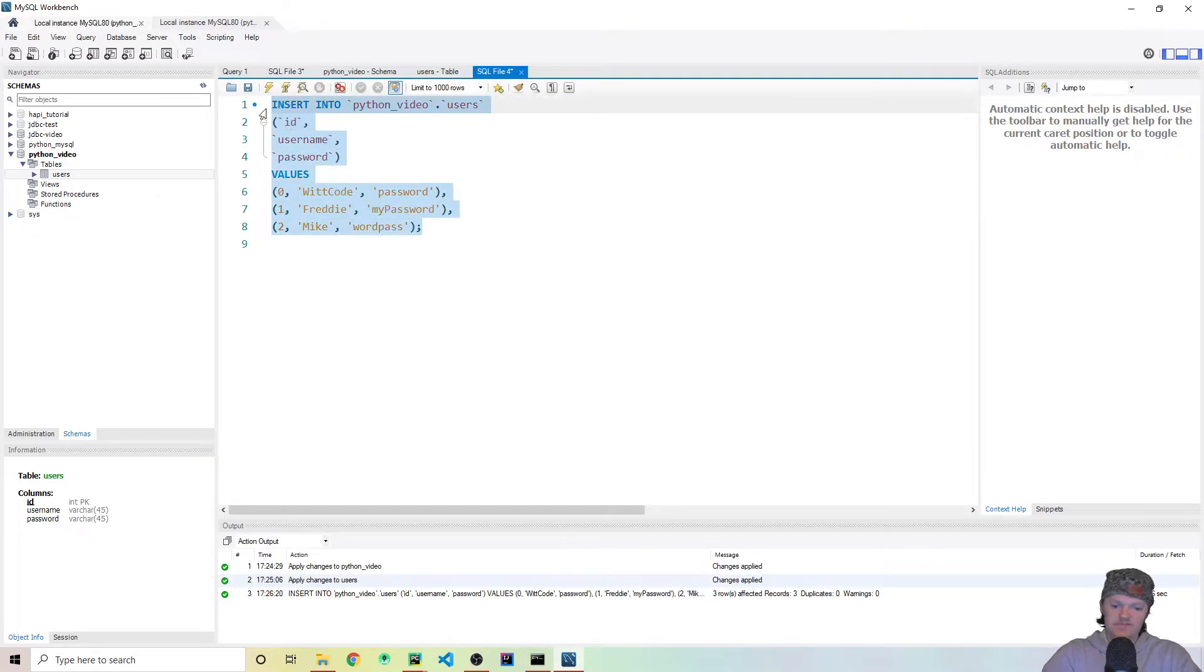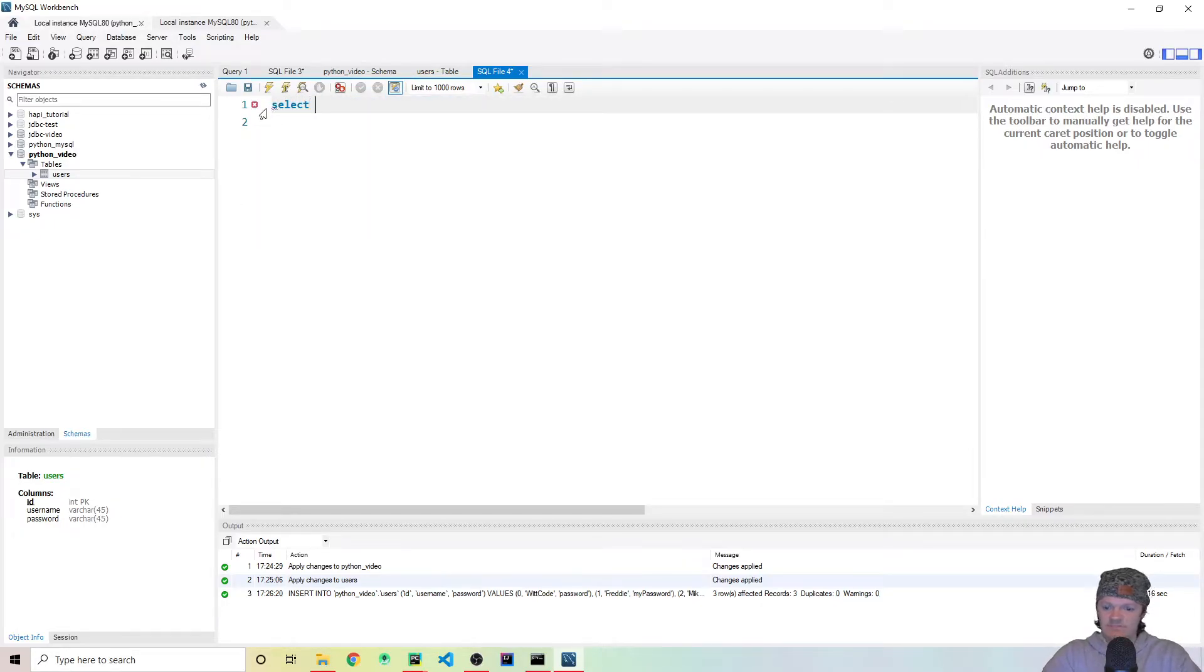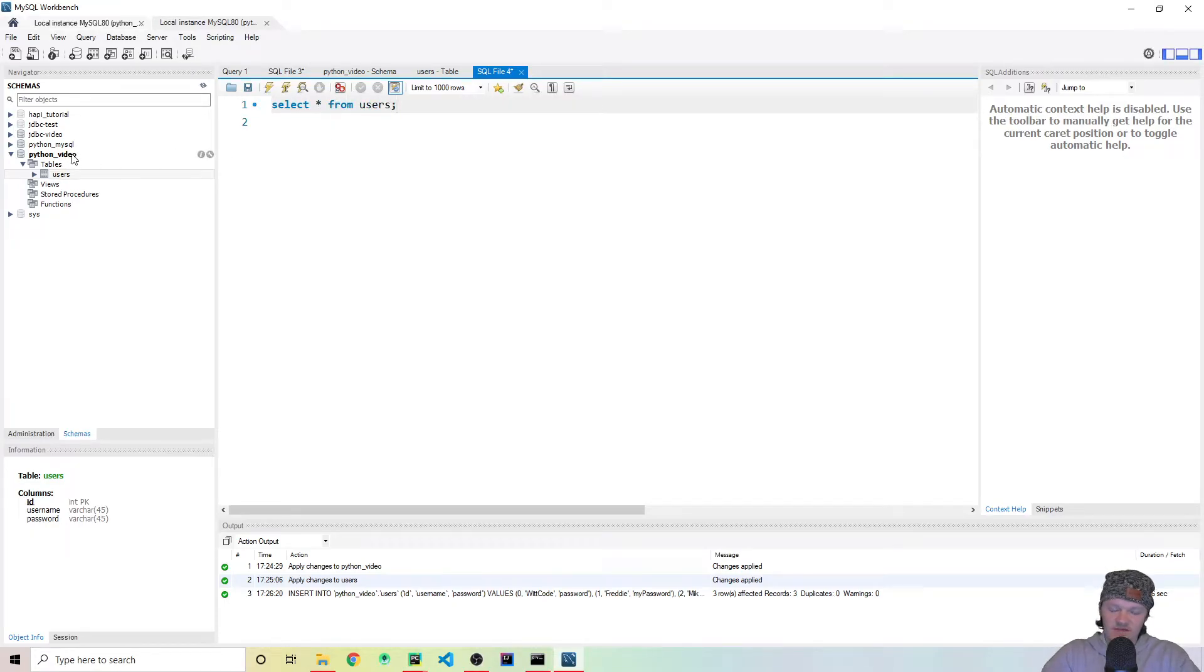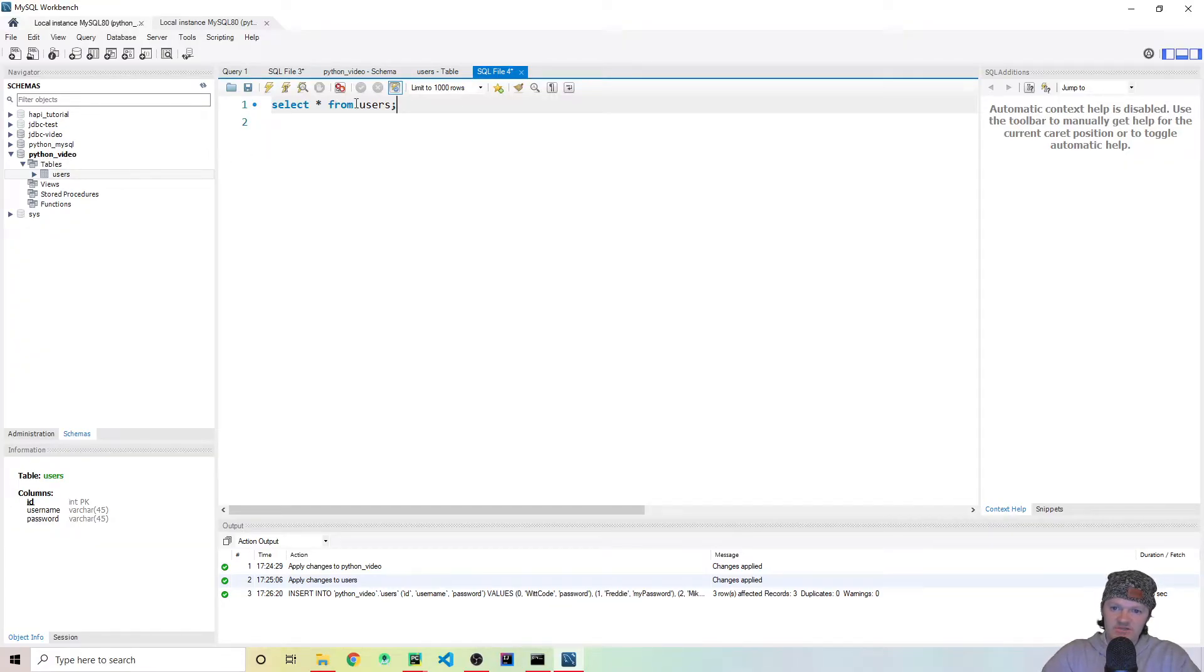So then if we go, what we can do now is to double check, let's use the same file. Let's just do select all from users. And this will work if we make sure that the database or schema that you want to work with is highlighted or bolded. So you can see this is bolded here. So when I do select all from users, it'll be the users table within this schema.